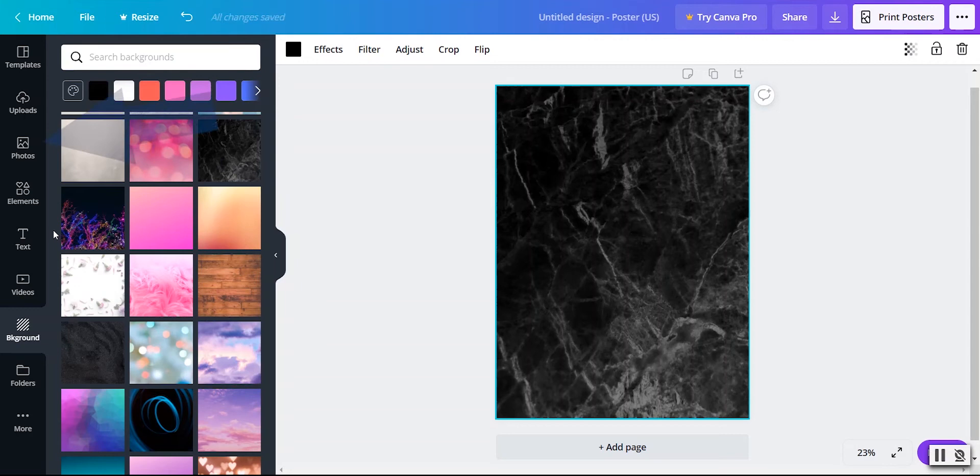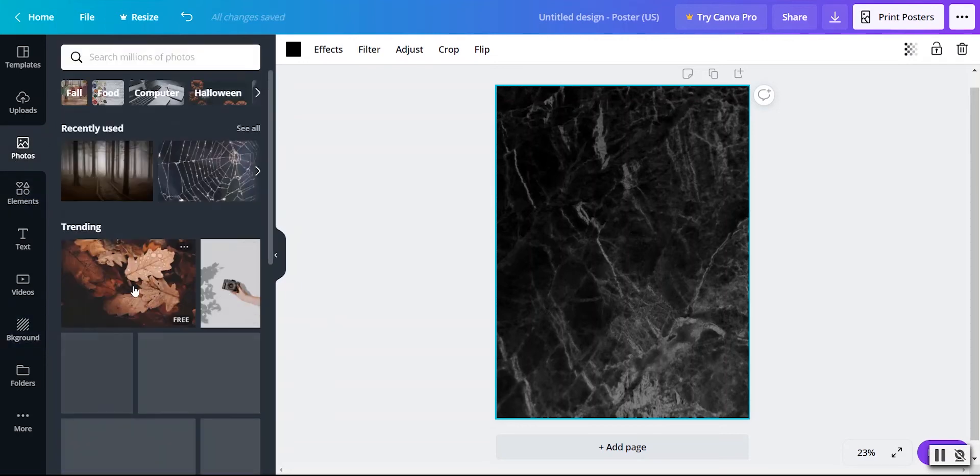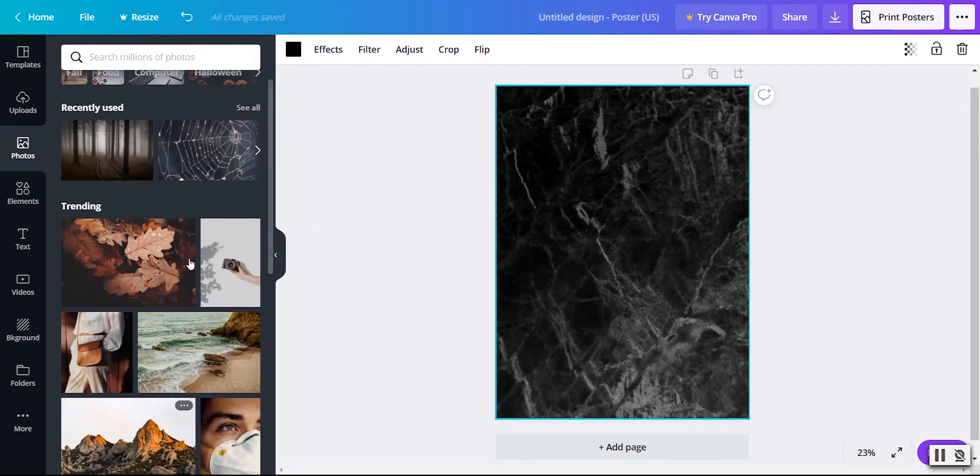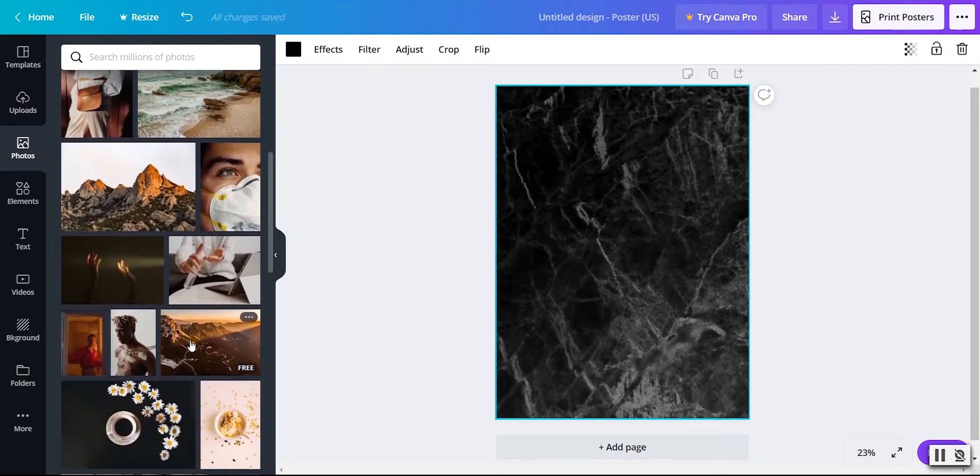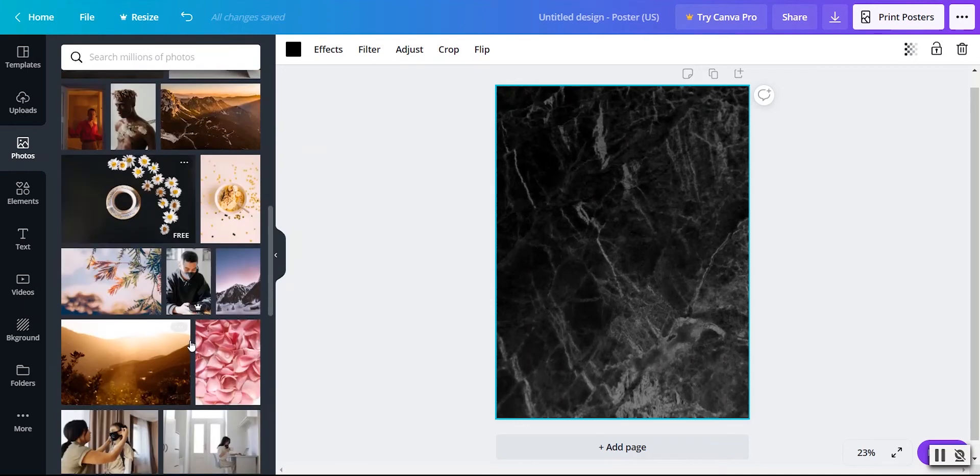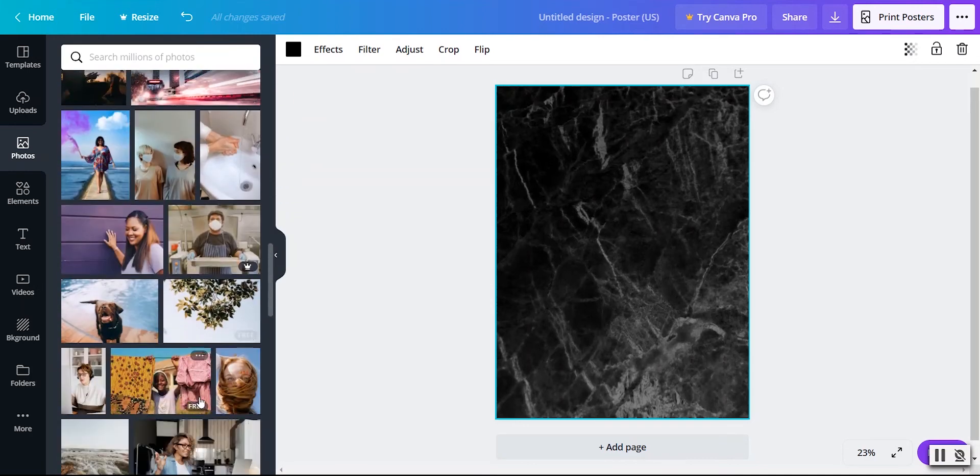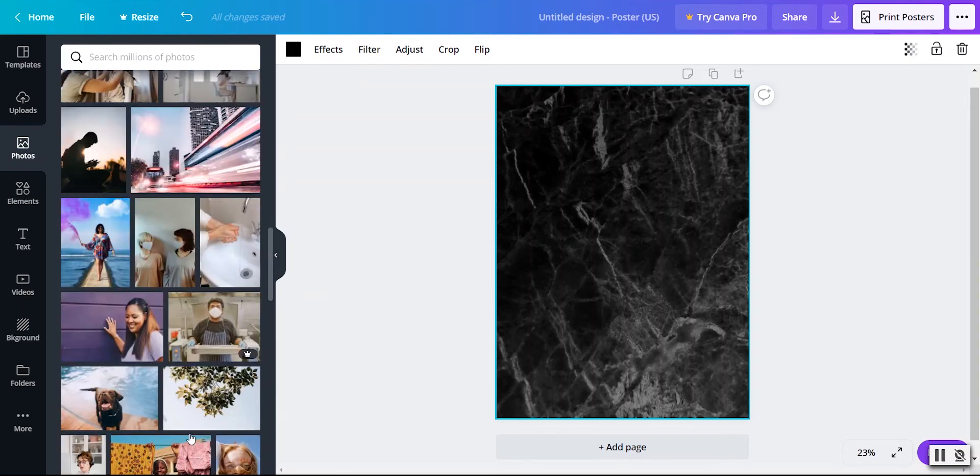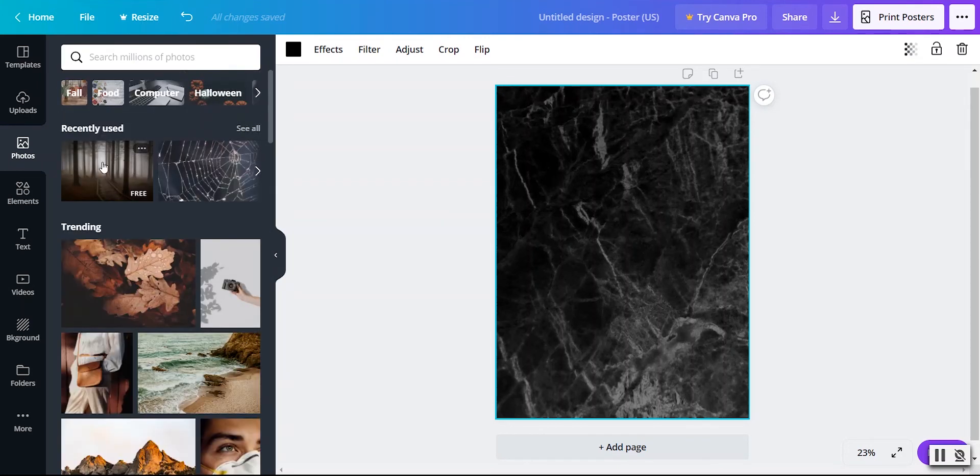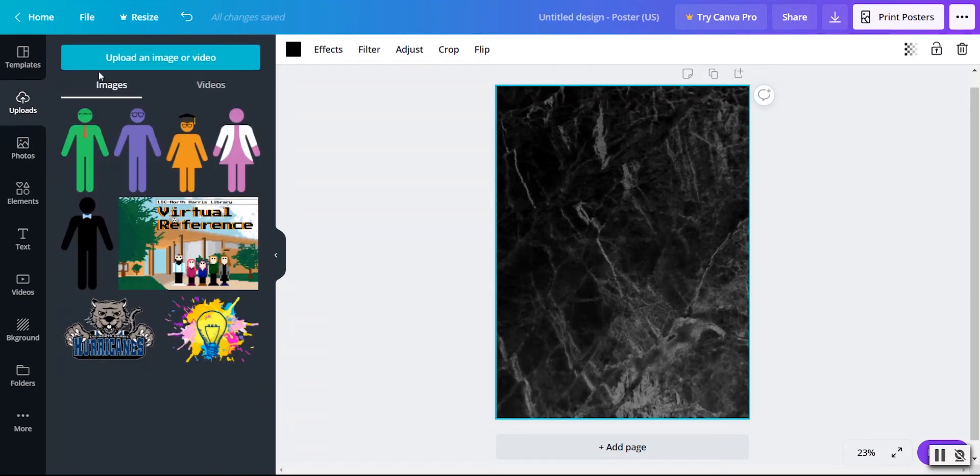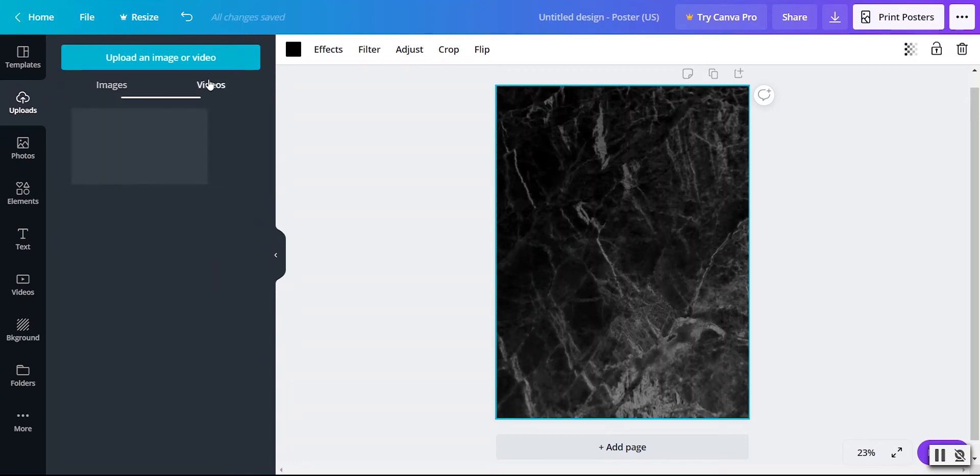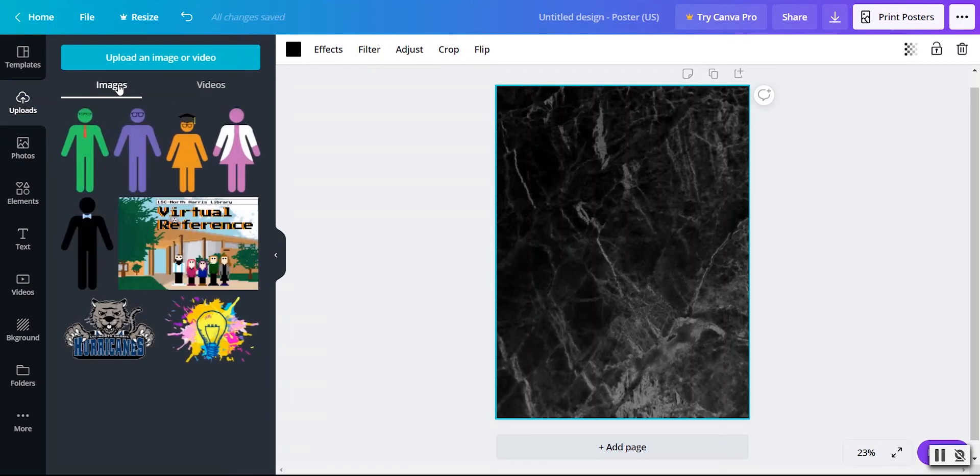Or you can go up to photos if you'd rather have a photo background. Now there are a lot of free photos that you can use, but also as you scroll, you'll end up finding some that are paid. A lot of the free content comes up first, which is very helpful. You can also, and before we add a different background, let's go ahead and look at this, add an uploaded photo. So if you have a photo that you took that's on your computer, if you go over to uploads, you can add an image here yourself. You can also add videos, which we won't need for a still poster. But it's nice to know that we can do that.